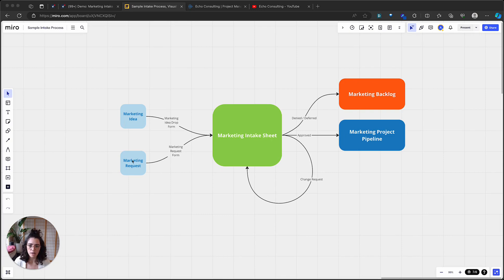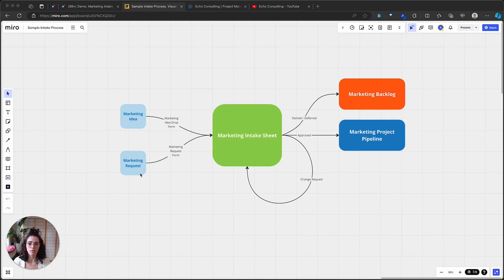We also want to have a more robust, official marketing request form. In this example, maybe one of the company stakeholders is going to be presenting at a conference, so there's going to be a need for marketing materials and promotion for that appearance. We want a place where we can start to get that process rolling and consider that marketing project before we need those materials. With all that in mind, let's go ahead and hop into Smartsheet.